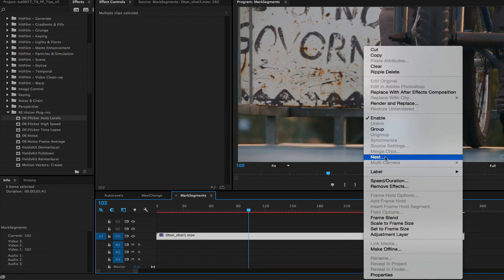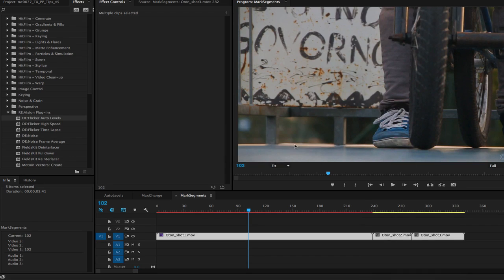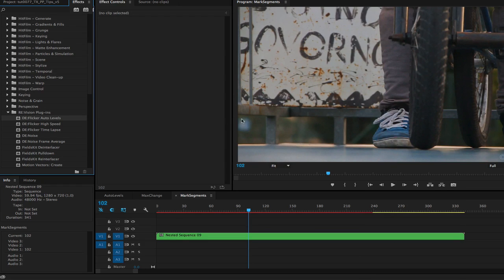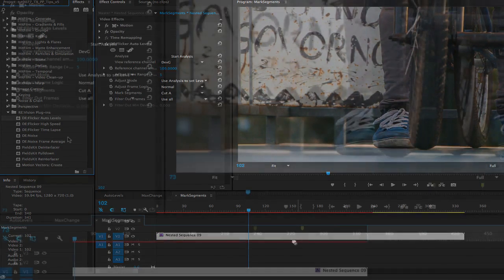Or you can select all the clips and right mouse click and nest the clips. Now you can apply the DeFlicker plugin of your choice just one time.